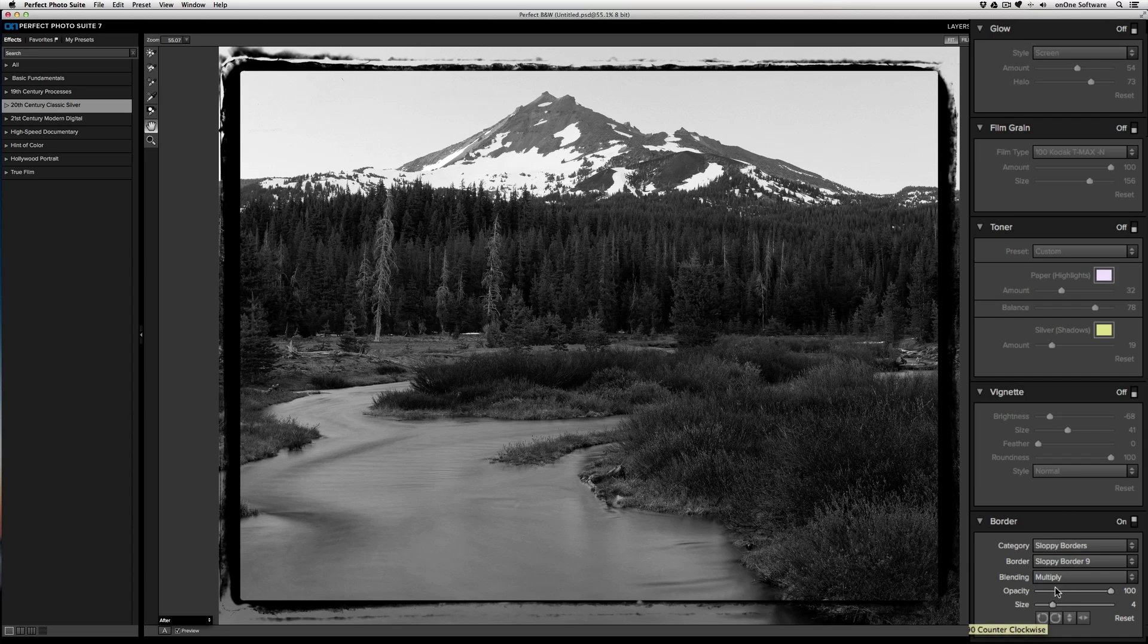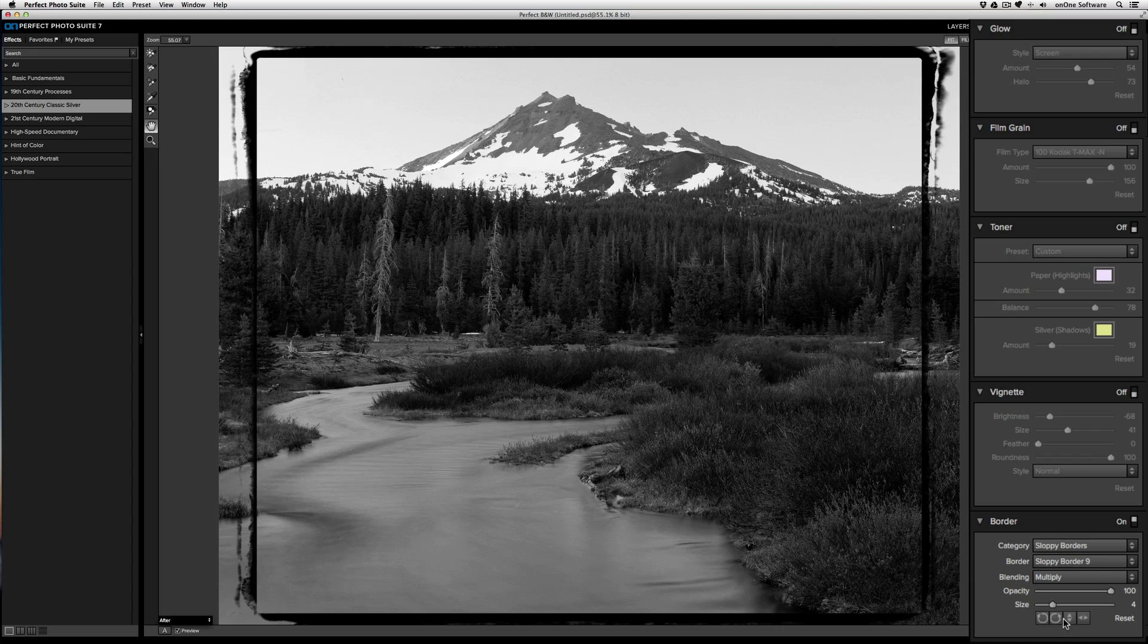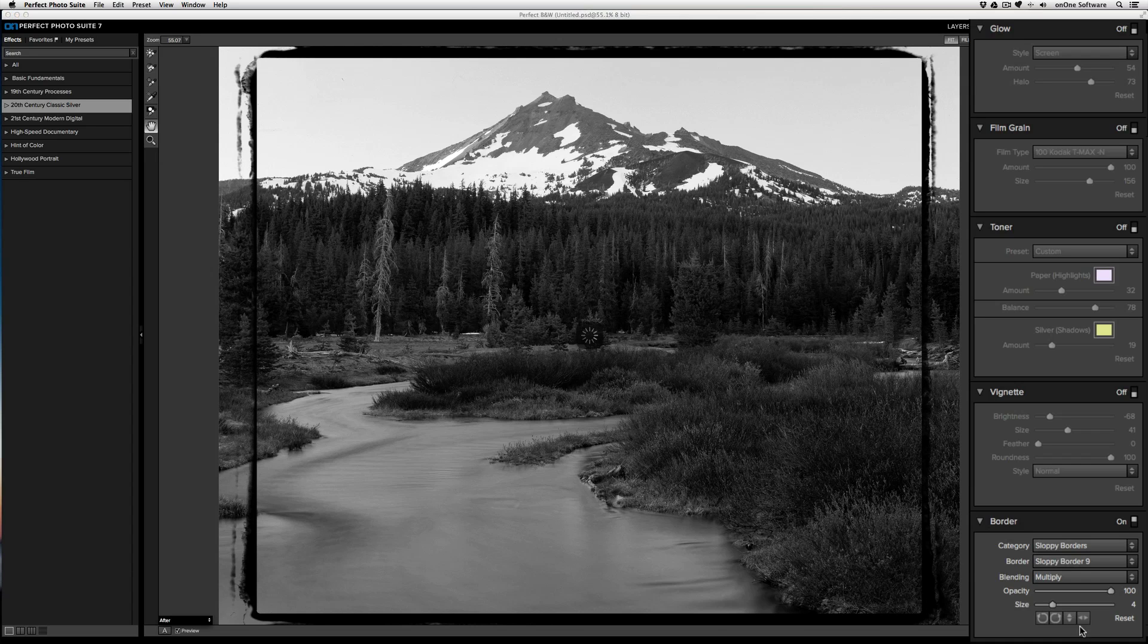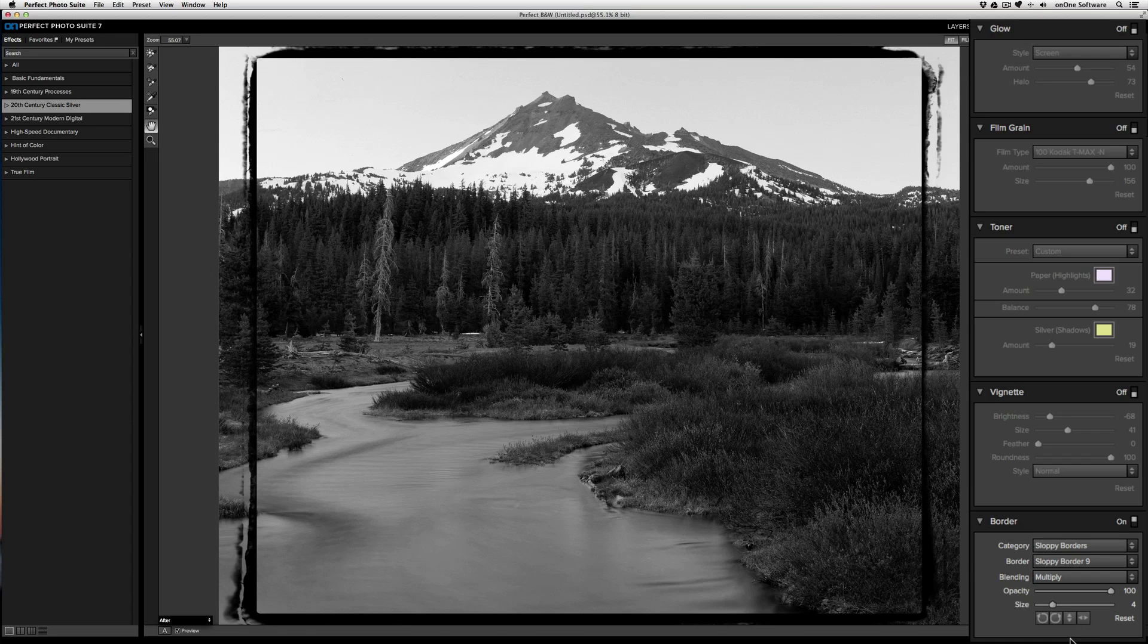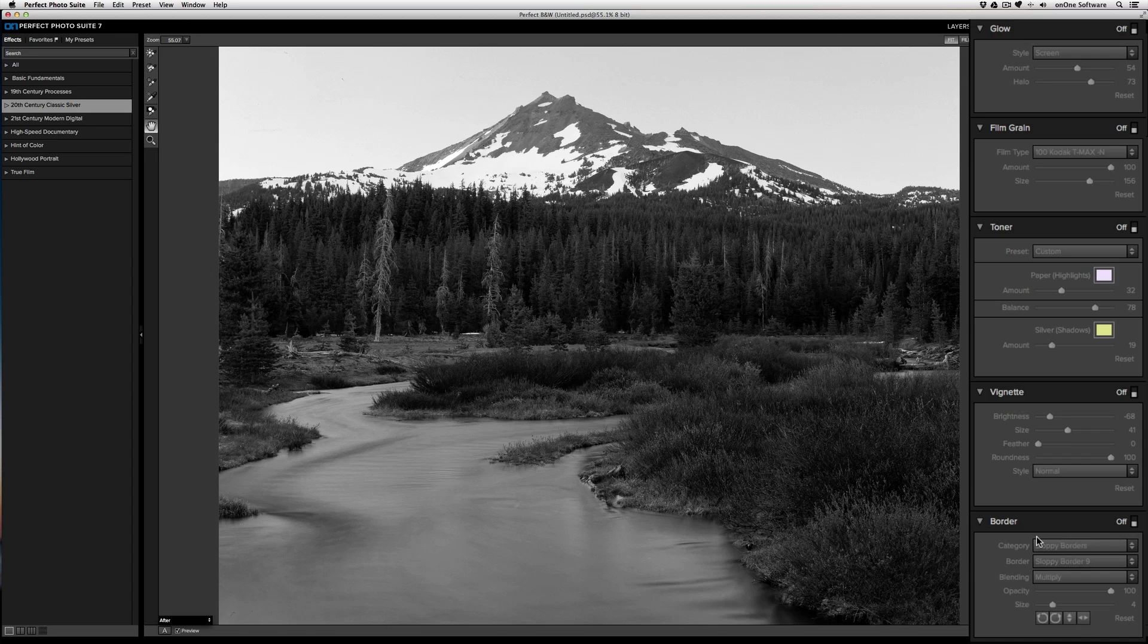You can also quickly rotate and flip your image using the rotate buttons and the flip vertical and horizontal buttons. If you want to hide your border, just click off to hide it.